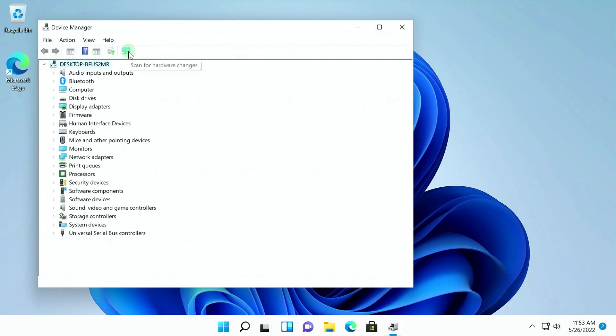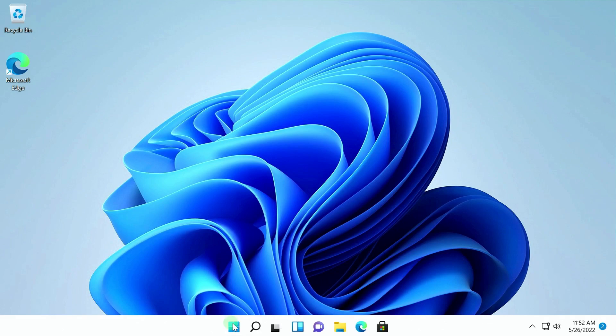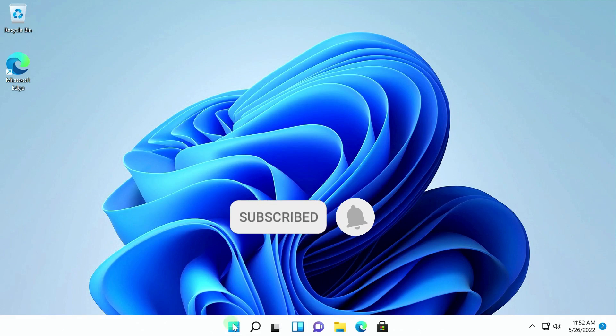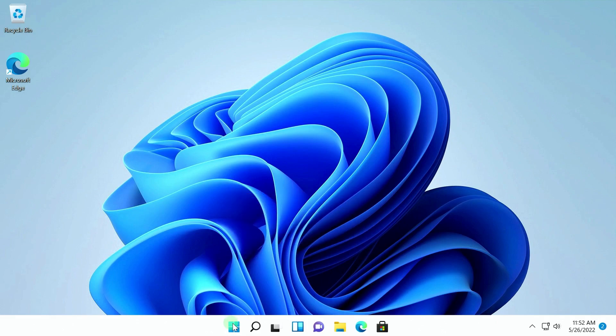I installed all the drivers for this computer on Windows 11 through Windows Update. I wish health to all viewers. It was Tudor. See you soon.